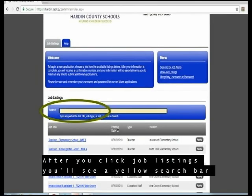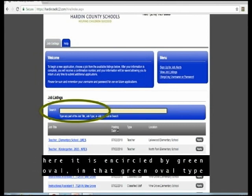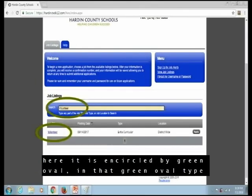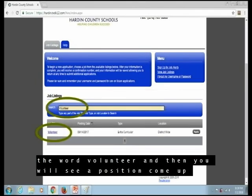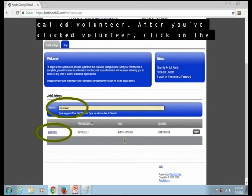After you click Job Listings, you'll see a yellow search bar — here it is encircled by a green oval. In that search bar, type the word Volunteer, and then you will see a position come up called Volunteer.